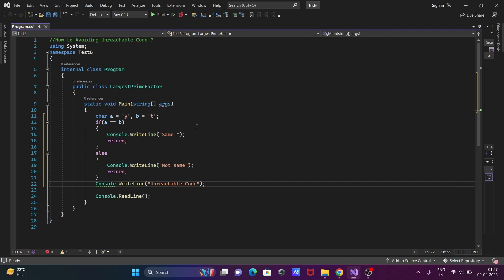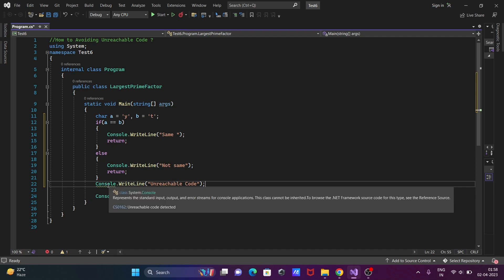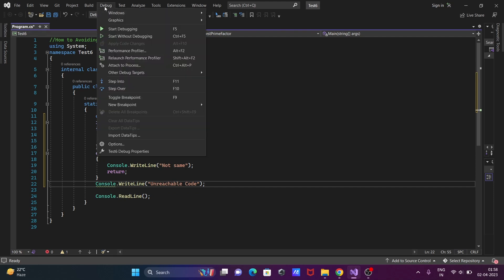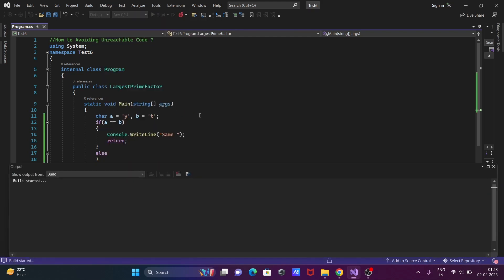The code that the compiler does not reach is called unreachable code. At this point, the compiler does not reach. So if you want to check, let's click here Debug, then Step Into.